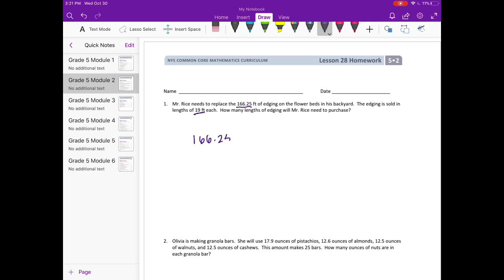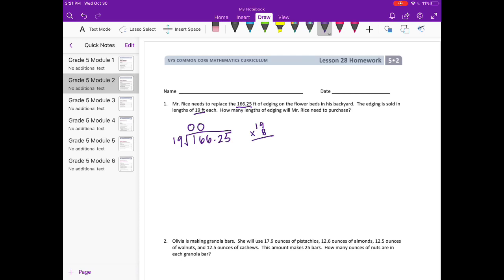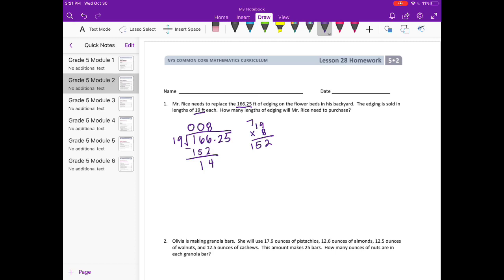166.25 divided by 19. 19 can't go into 1 and it can't go into 16, but it could go into 166. 19 times 10 would be 190, so probably eight or nine times. Let's try eight. 19 times 8: 9 times 8 is 72, carry the 7, 8 times 1 is 8 plus 7 would be 15, so 152. If I added 19 to that it would be too big, so it could go in 8 times.